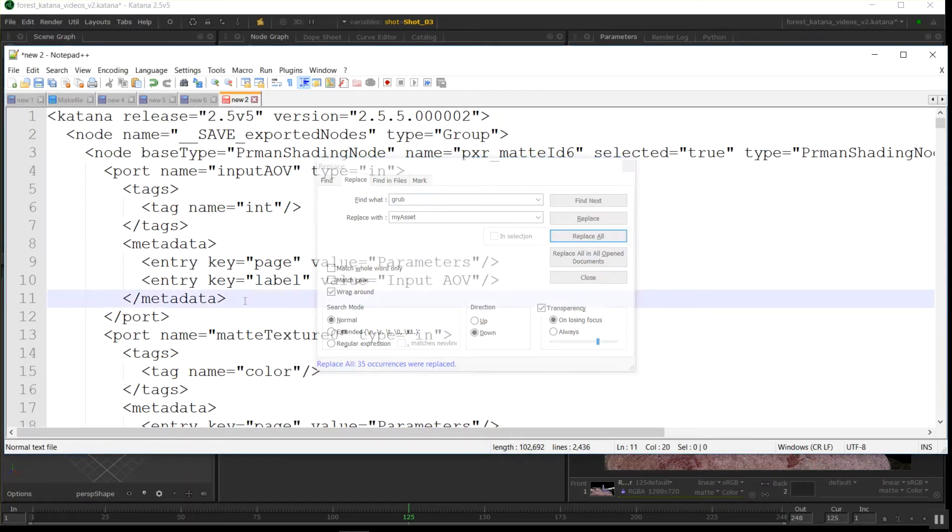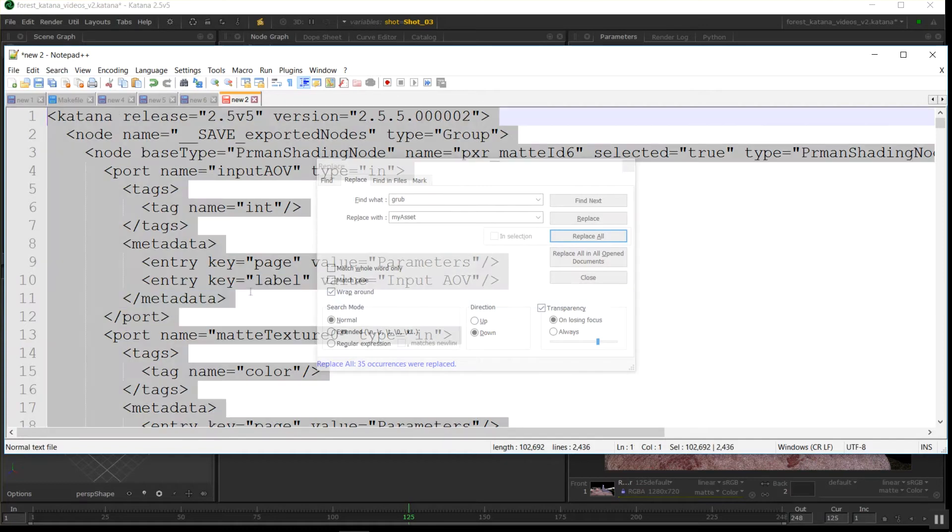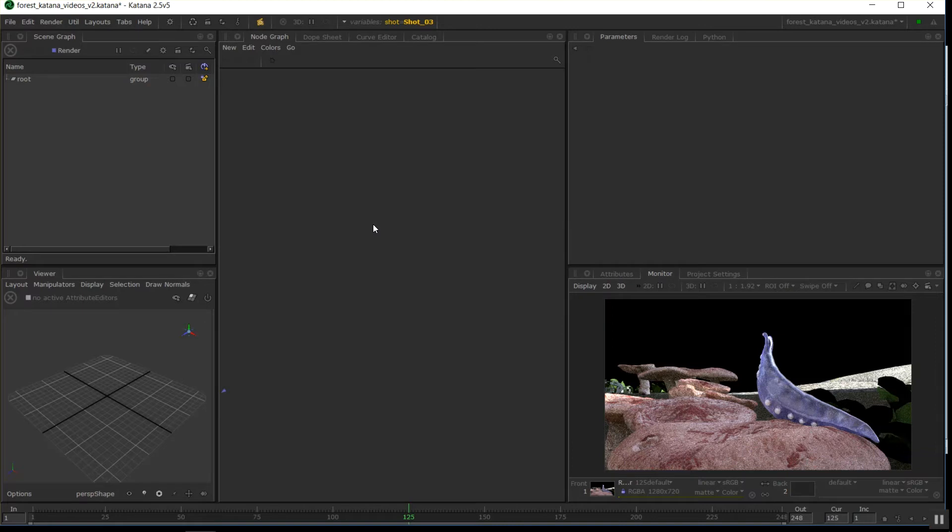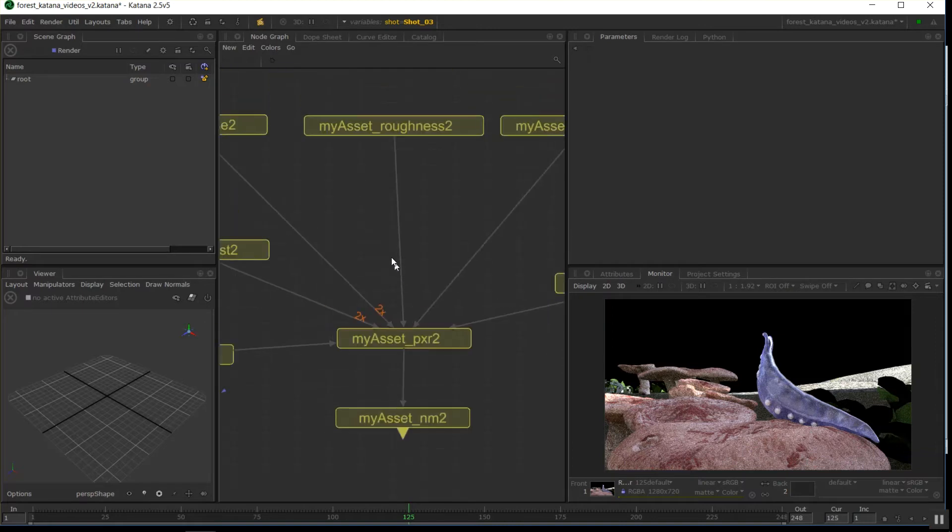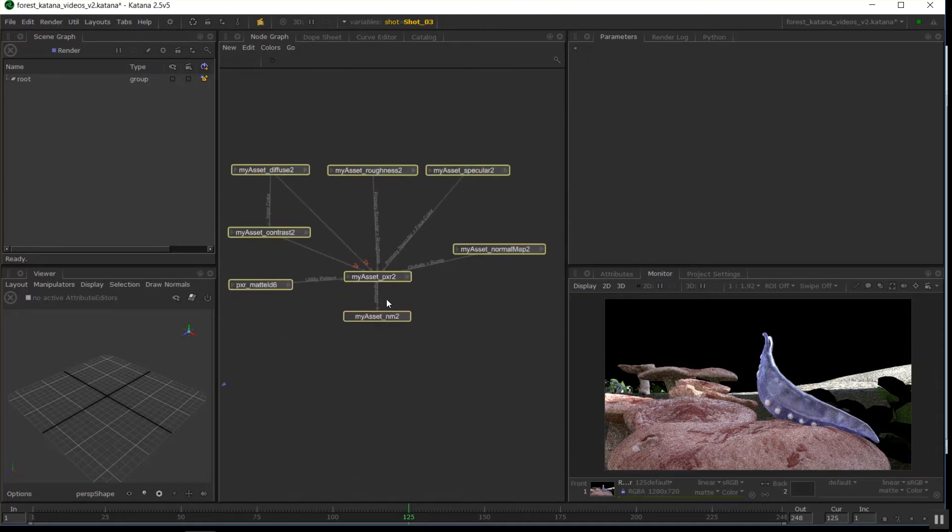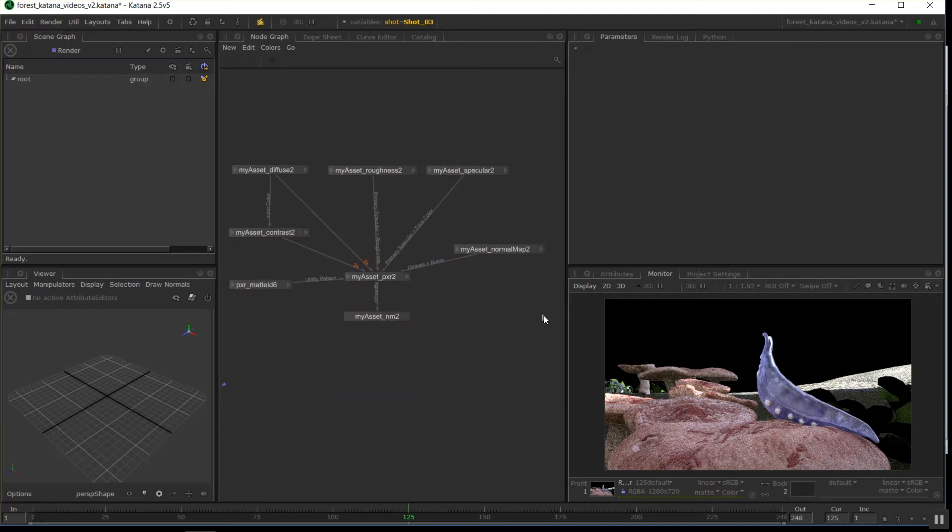Now I'm going to click in here and go control A, control C to copy that data, delete this guy out completely, and paste it back in. Now I've got my asset with all the different things, and you could go through and clean up this numbering.